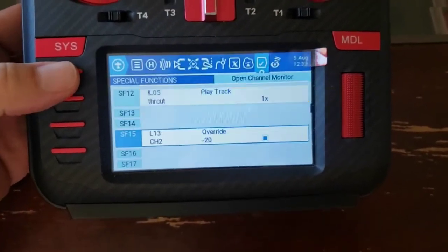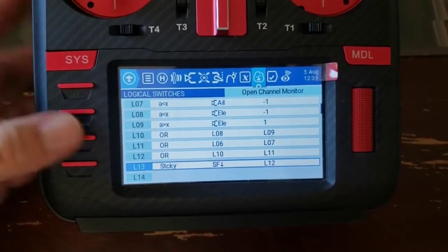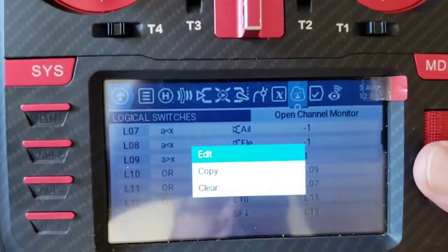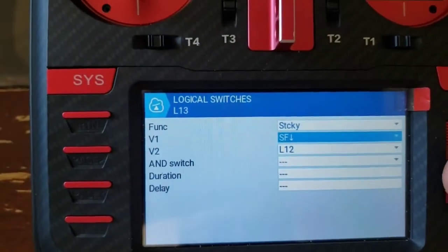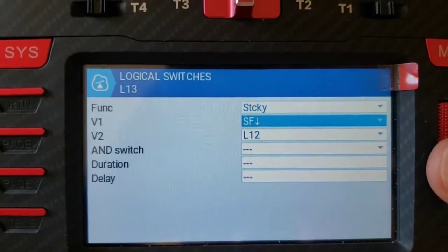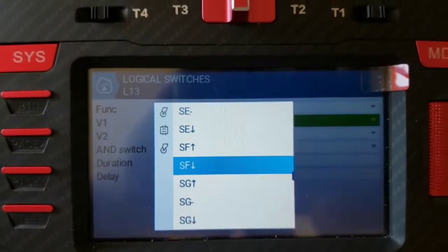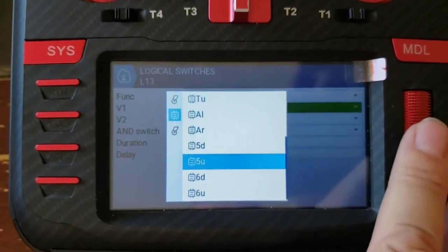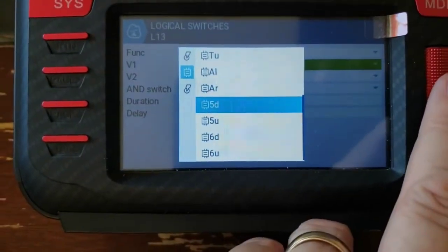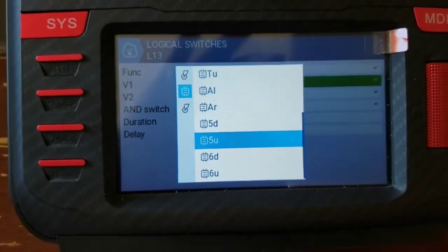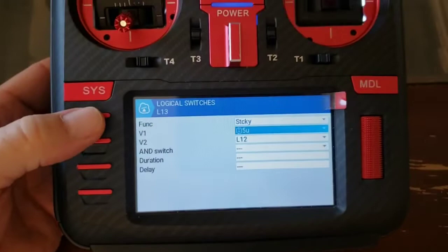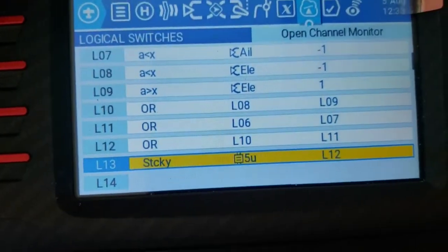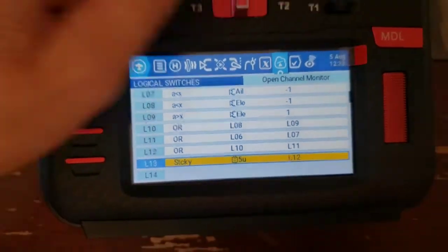Now if I go back to the logical switches at L13, this is where I can set whatever switch I want — V1 is the switch that currently sets this. If I go in here I can switch it over to one of my trimmer switches. So here are the trimmers — if I want to use T5 up, I select '5U' and now if I hit T5 up, that sets my launch mode.